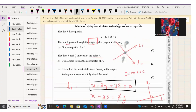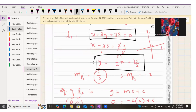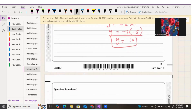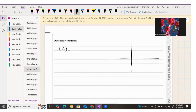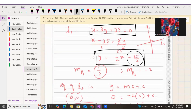Part c: find the shortest distance from line one to the origin. Looking at line one — gradient one-half, y-intercept 25 over 2 — if we roughly sketch it to show the graphical representation, the y-intercept is 12.5.